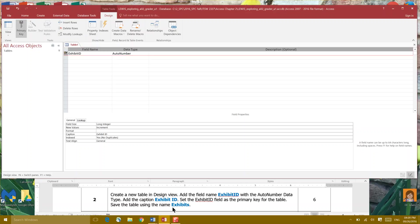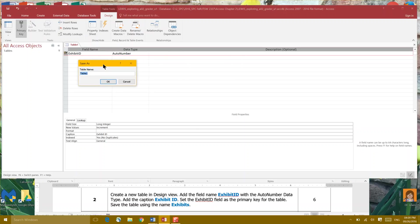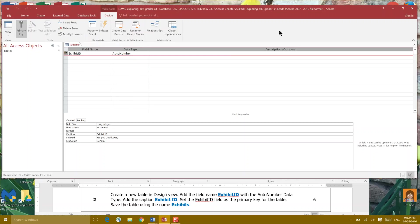Save the table using the name Exhibits. So I'm gonna come up here there's lots of different ways to save. I'm gonna right-click table one tab and go save and it's going to ask me for a save as name and I'm gonna save it as Exhibits and click OK. That's the end of step 2.